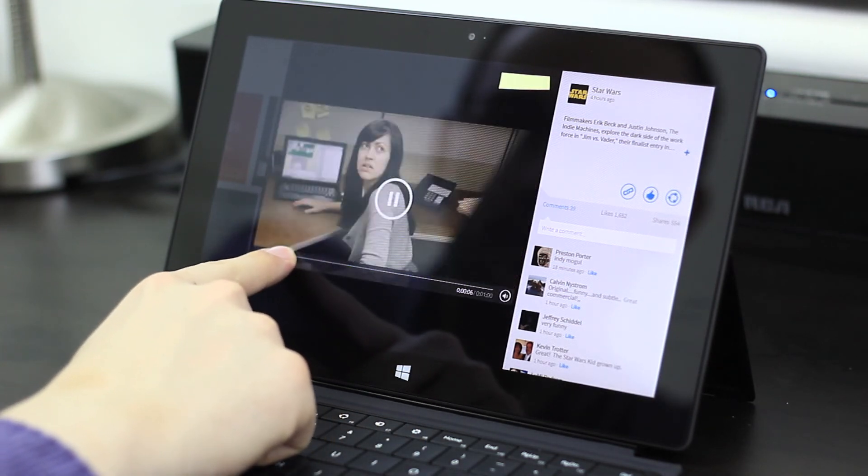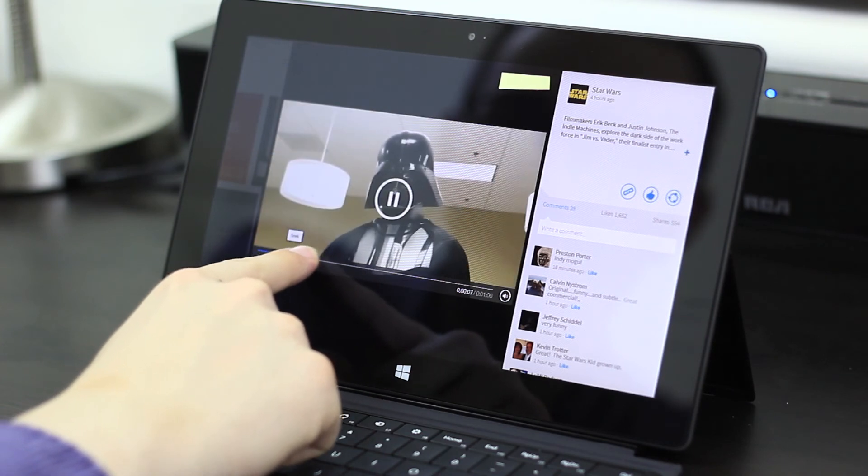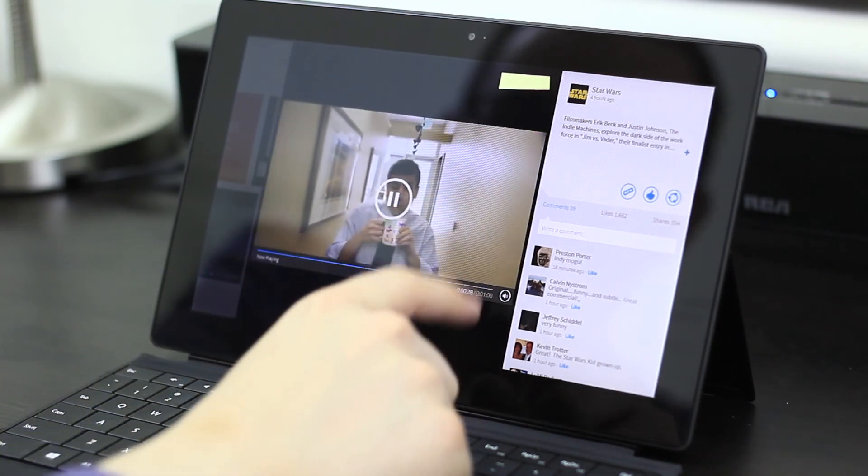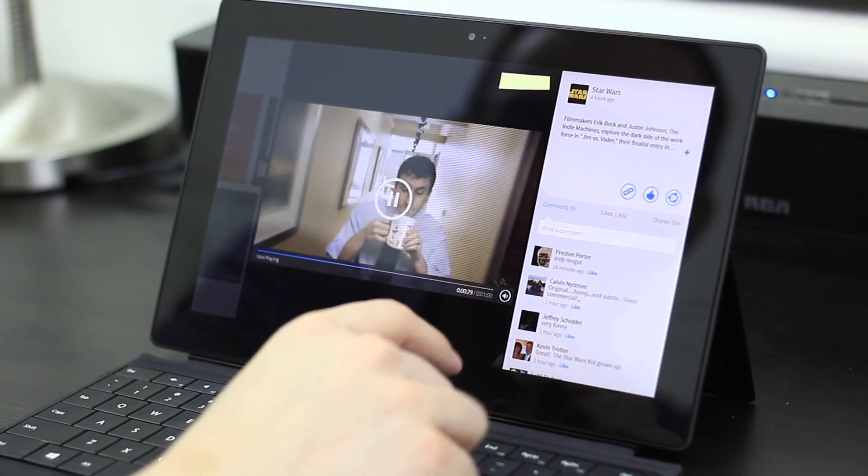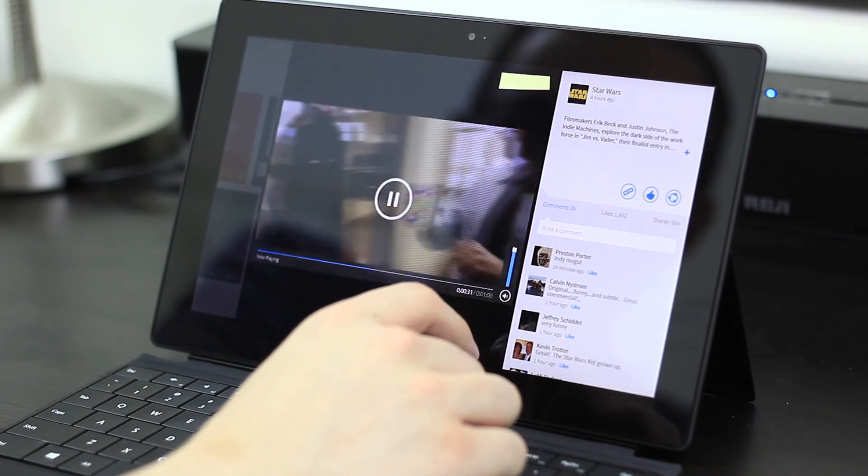And of course, there is a scrubber as well. And it does work really quickly, just as you'd expect.